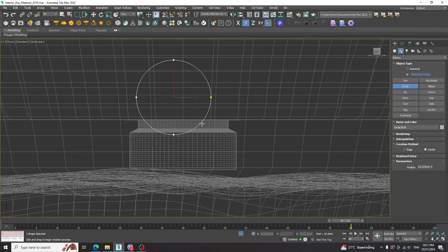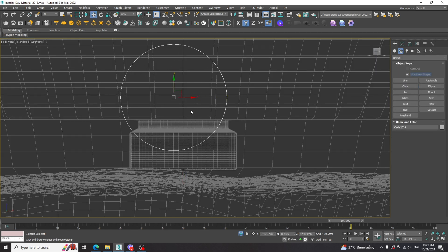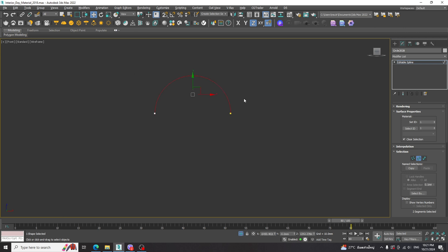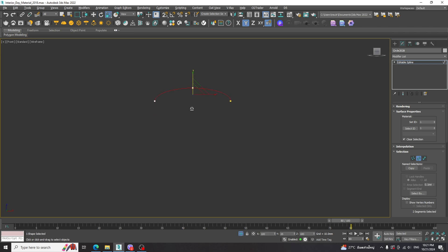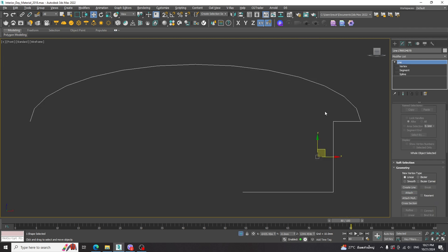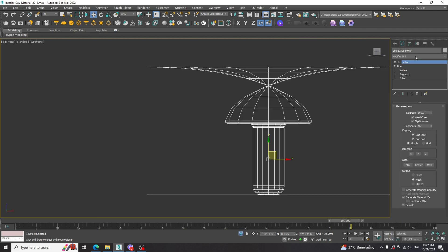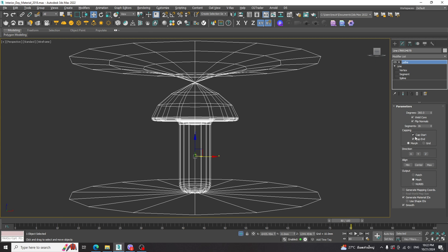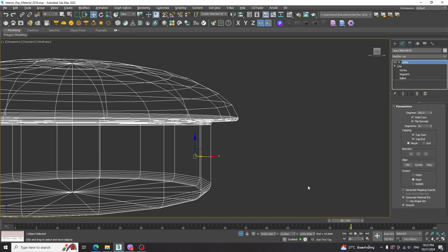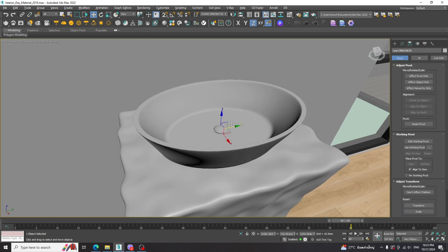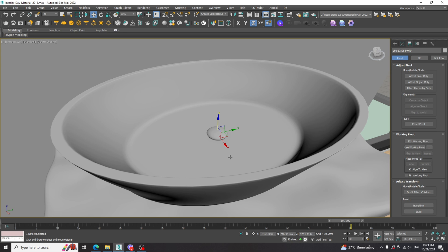For the basin cap, we start with the circle. Delete the unwanted segments and scale down a bit. Draw the base shape and attach. Then apply the Lathe modifier. Change the alignment to minimum. Apply the Turbo Smooth modifier. We will get this result.